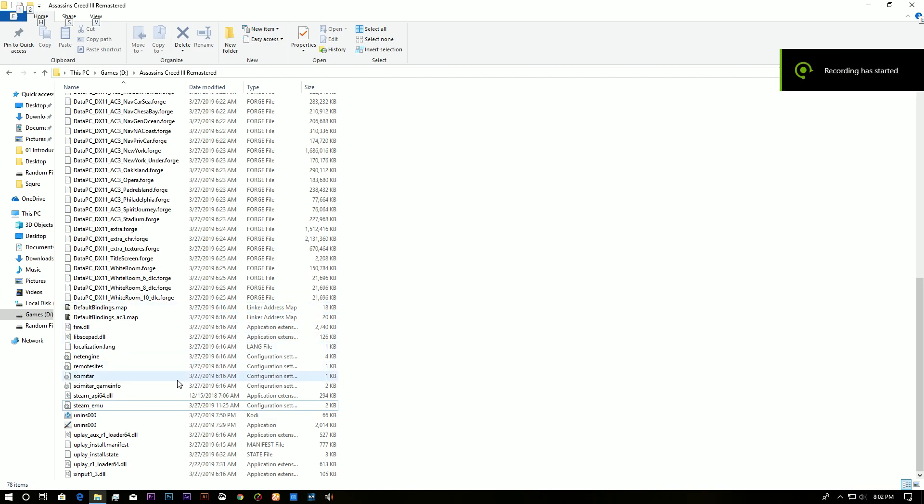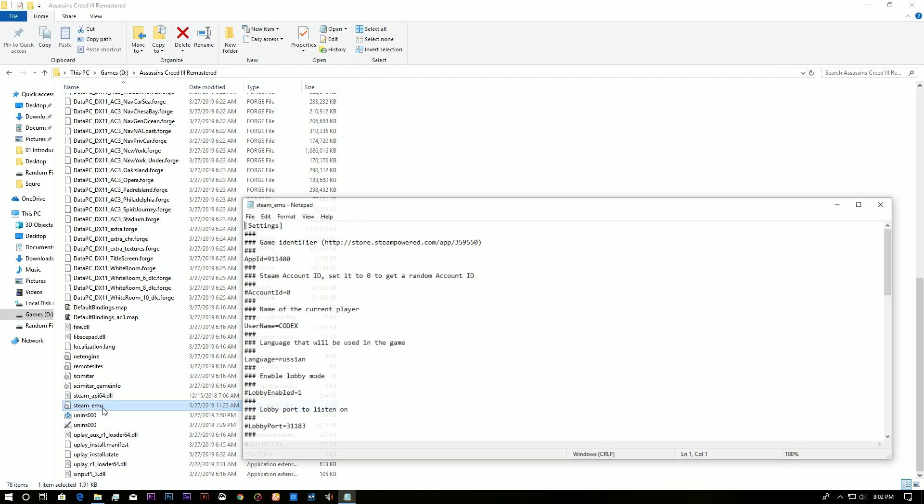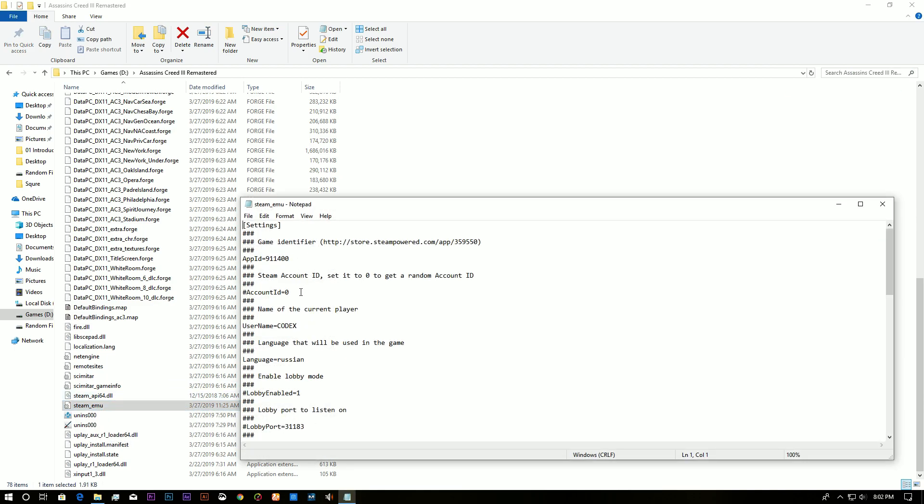Now, to fix the language, we need to go to the Steam EMU. So, here we need to find the language setting. Here is the language. Now, we click on English.